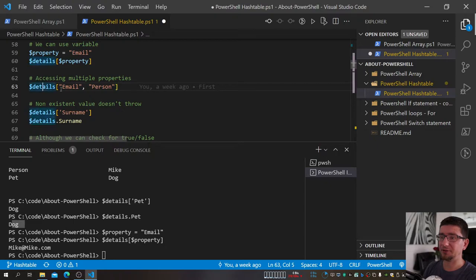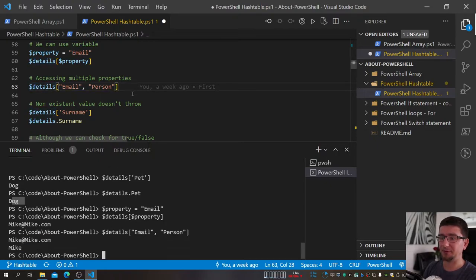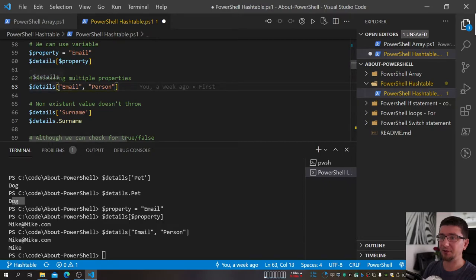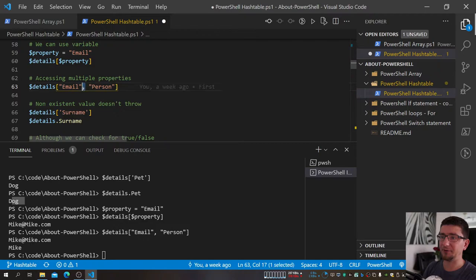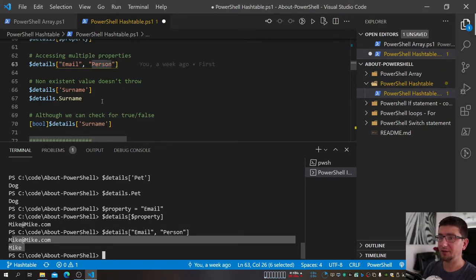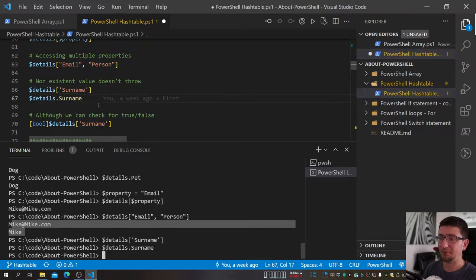I don't need to access only one property at a time. I can actually pass multiple keys inside the square brackets, comma-separated — like passing an array. PowerShell will return them back in the order I'm requesting them. That's something I always like to know about.